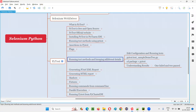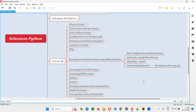Hope you understood these additional details about PyTest that I covered by running test methods in this session. That's all for this session. See you in the next session. Thank you. Bye bye.